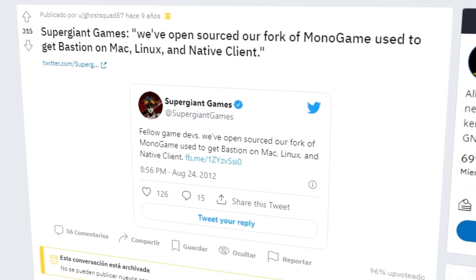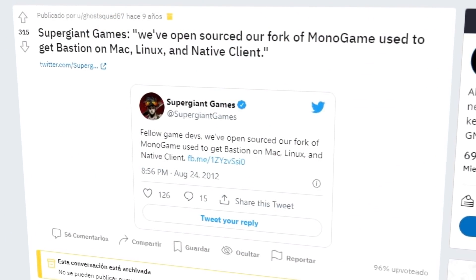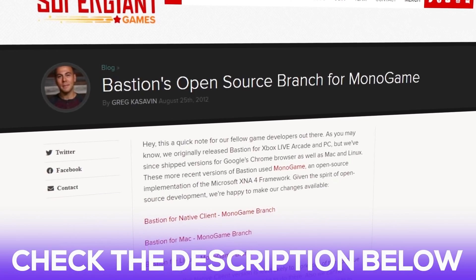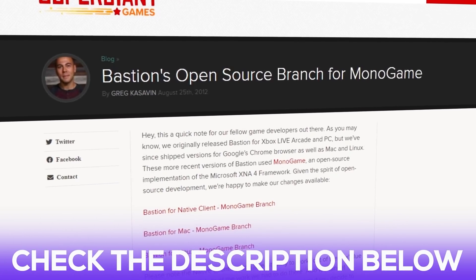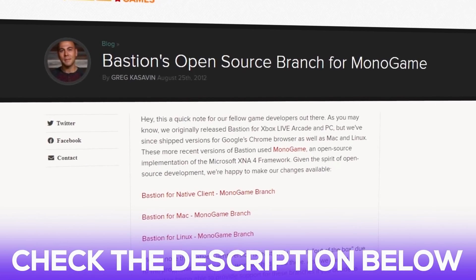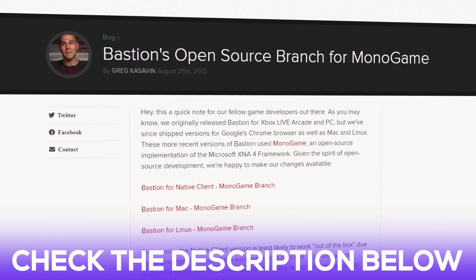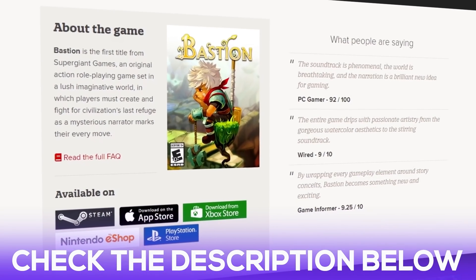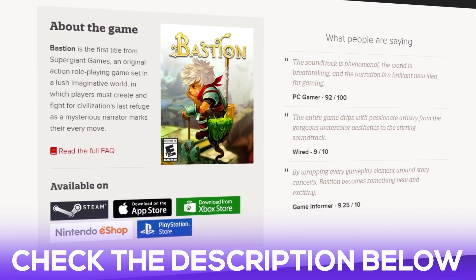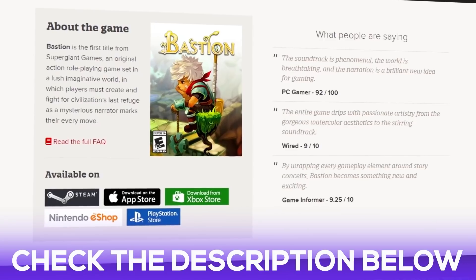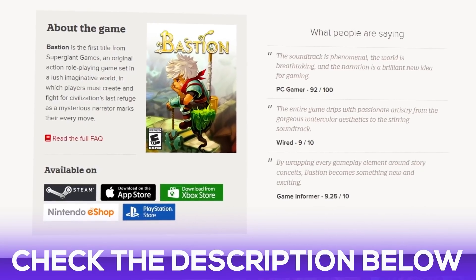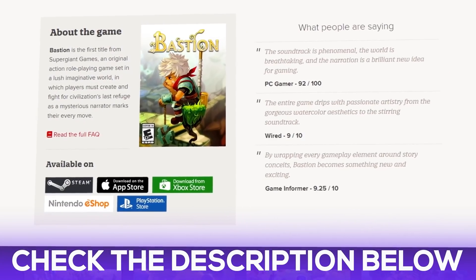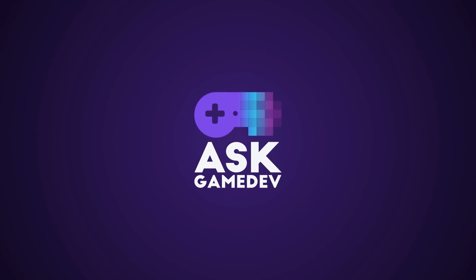They even made their custom version of MonoGame available as open-source software to anyone who wants to download it. We'll leave a link in the description below for you to check it out. Bastion is available now on Steam, the App Store, the Xbox Store, Nintendo eShop, and the PlayStation Store.